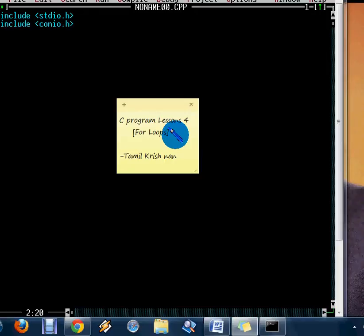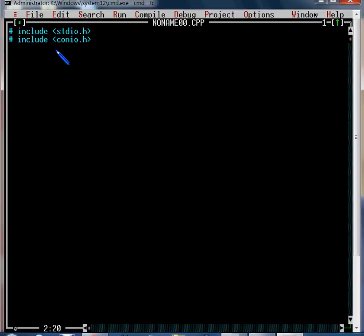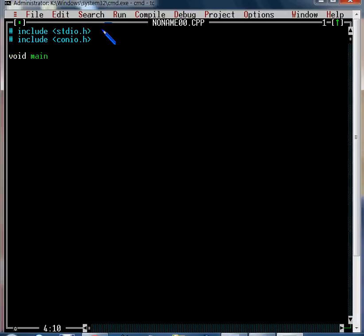Let me start with the first line — stdio.h, which is the standard input output header. I am going to start similar to the previous tutorial with void main. Initially I am declaring a variable. For for loops, I am going to do a small program. As usual, clear screen, as we saw in the previous window.